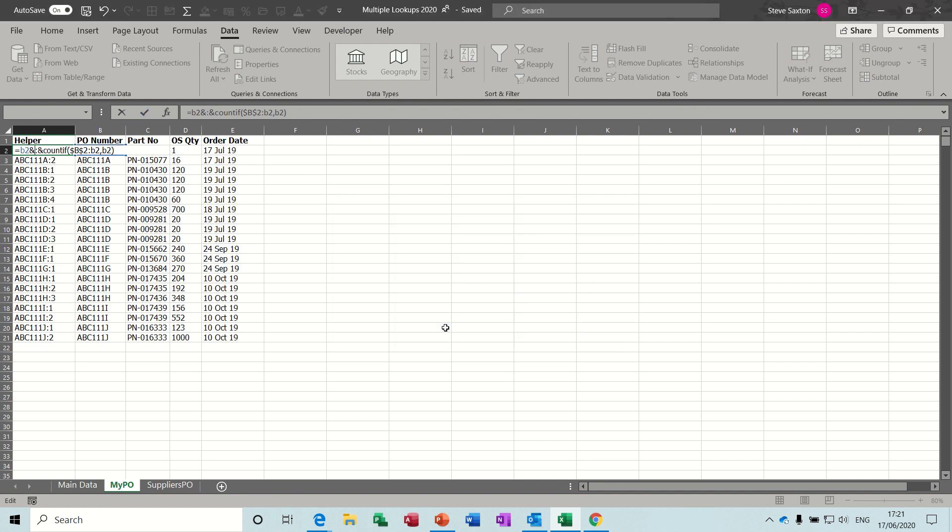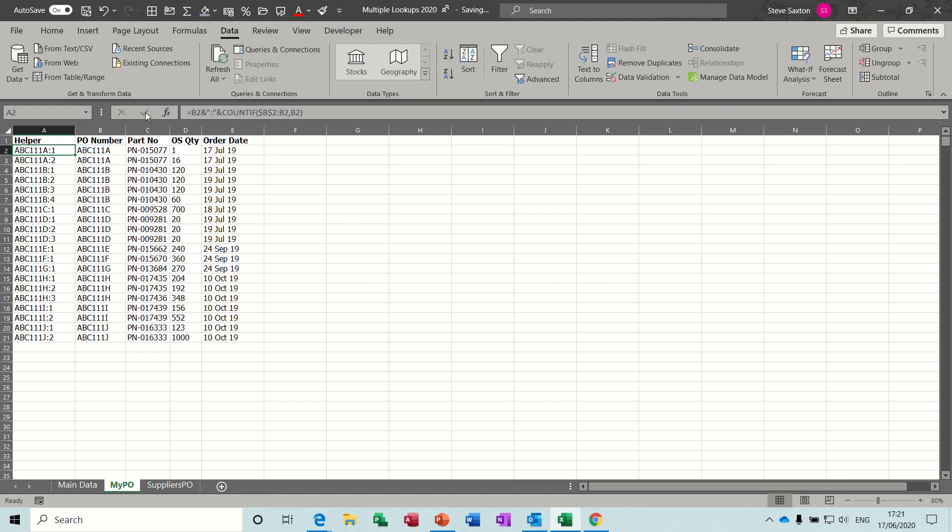Oh yeah, I missed out the quotes around the colon, because that is text. There we go.